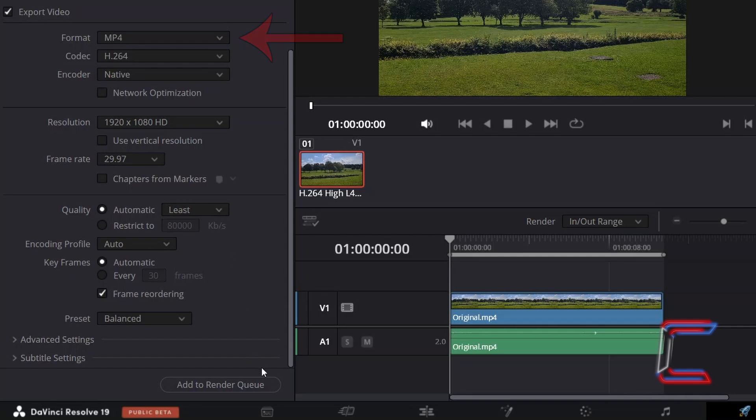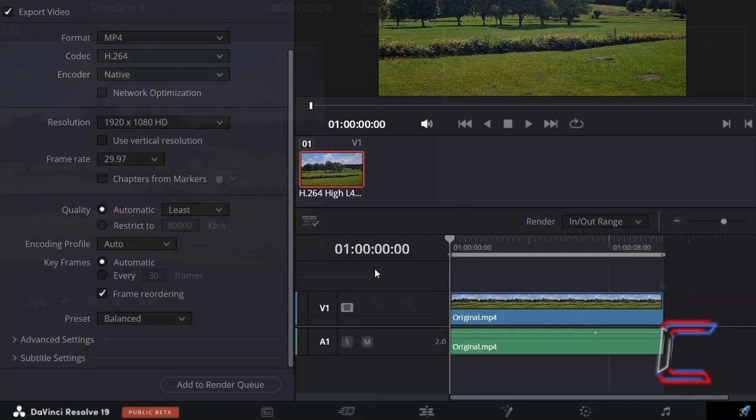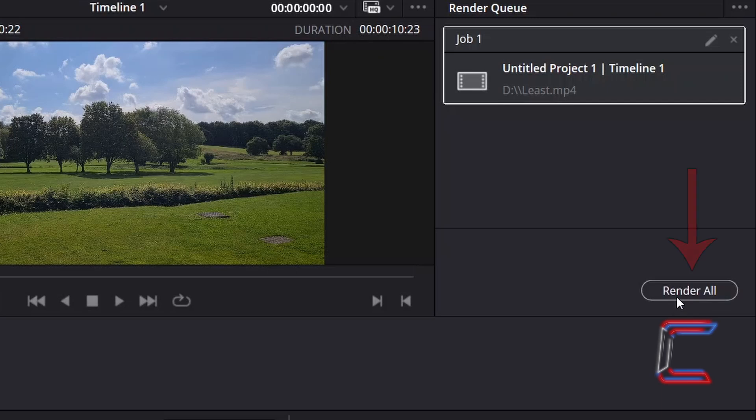Ensure that your desired formatting options are selected before going to Add to Render Queue, and select Render All to create your new media file. The rendering speed may vary slightly depending on the quality option that you selected.